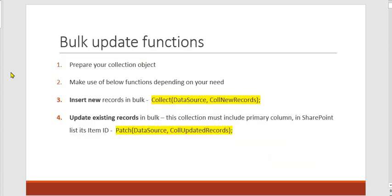These are some steps which we'll be following. We'll be maintaining our local collection object which will be maintaining the updated records and information. We'll be making use of the patch function. I had already uploaded another video to do the bulk update or bulk insert, how to insert records in bulk in SharePoint list.